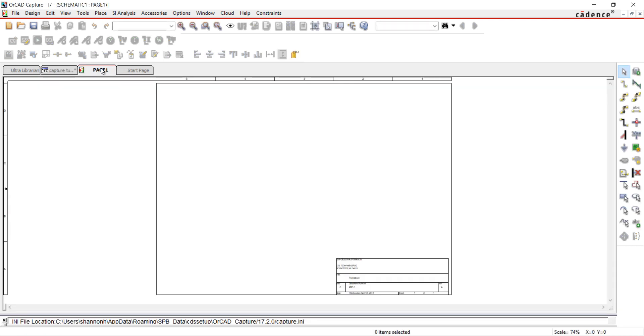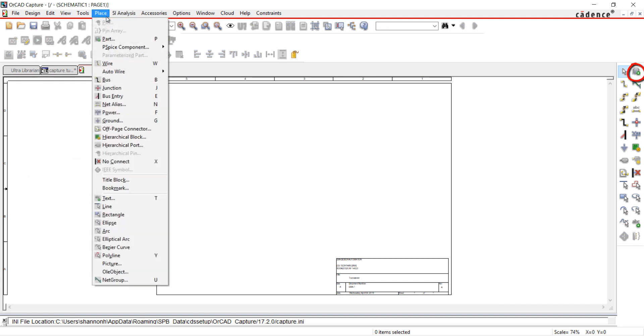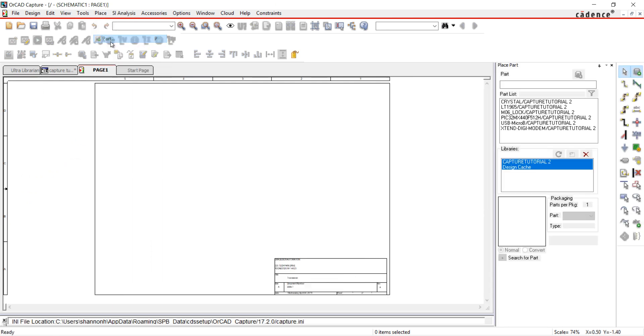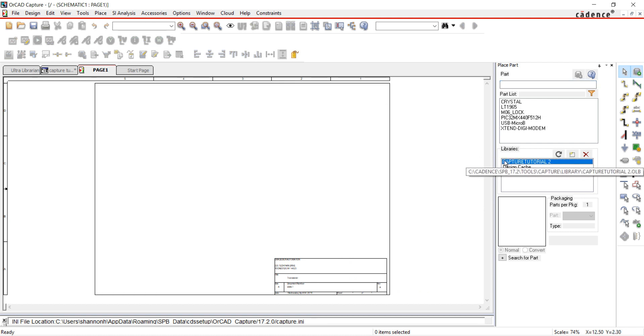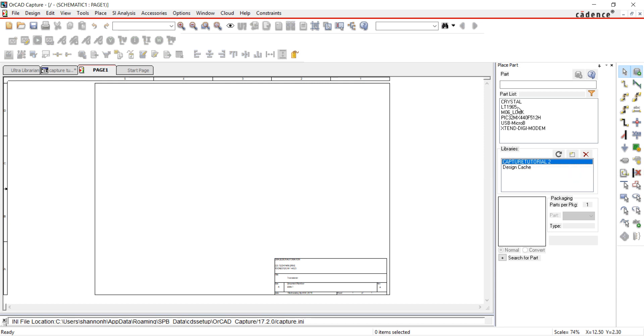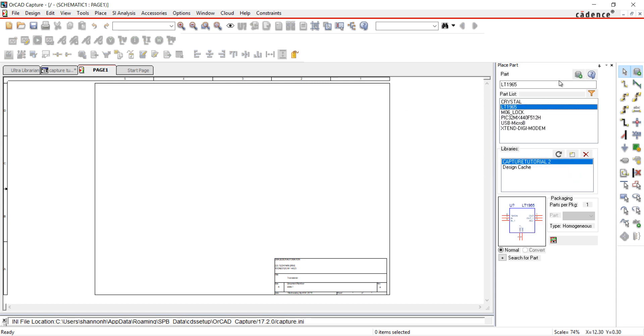Go to page 1 of your schematic. Select the Place Part button from the toolbar or go to Place and Part. You can also use key P on your keyboard. The only library I have added to my design is the CaptureTutorial2 library I created. I'm going to place the parts from this library.